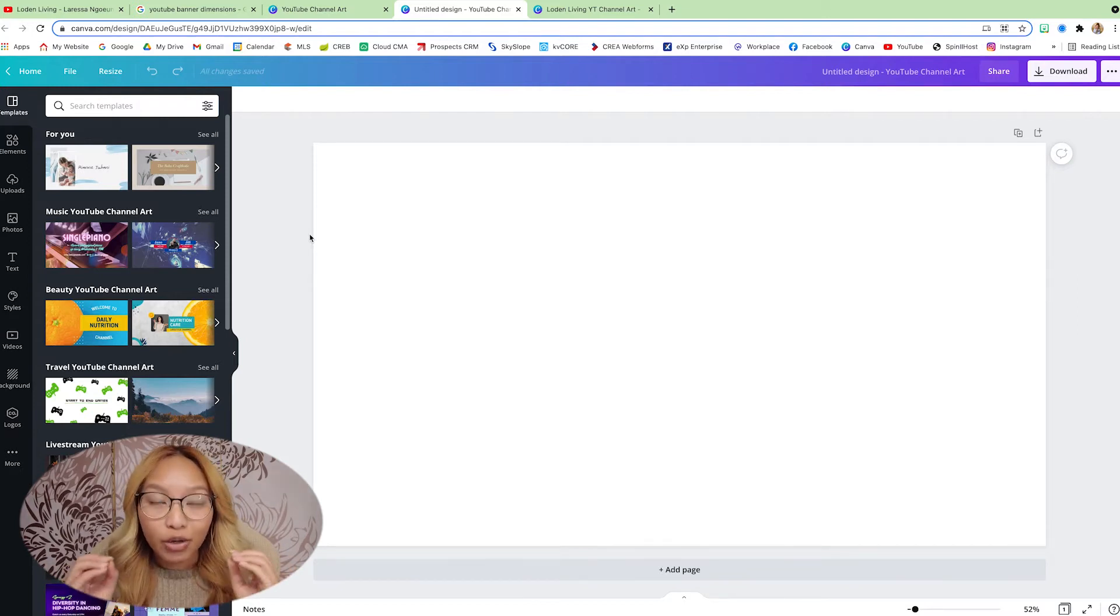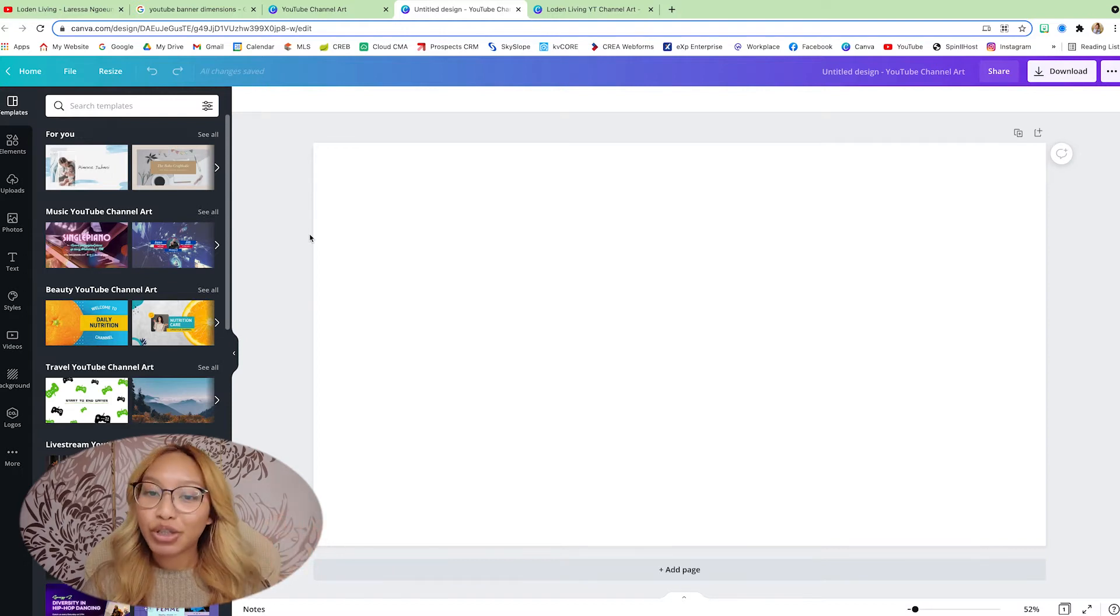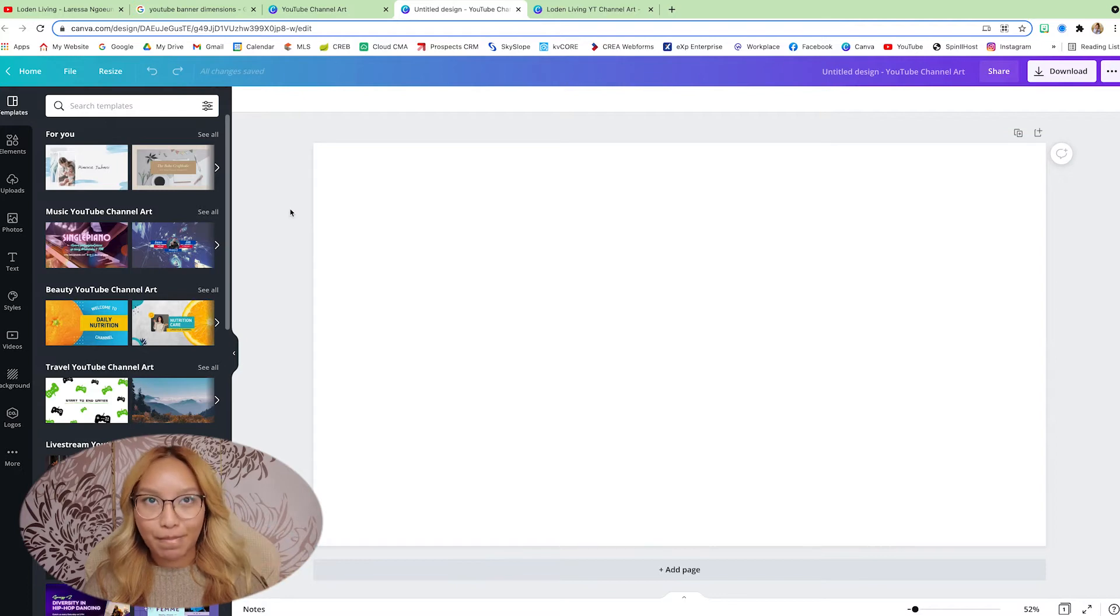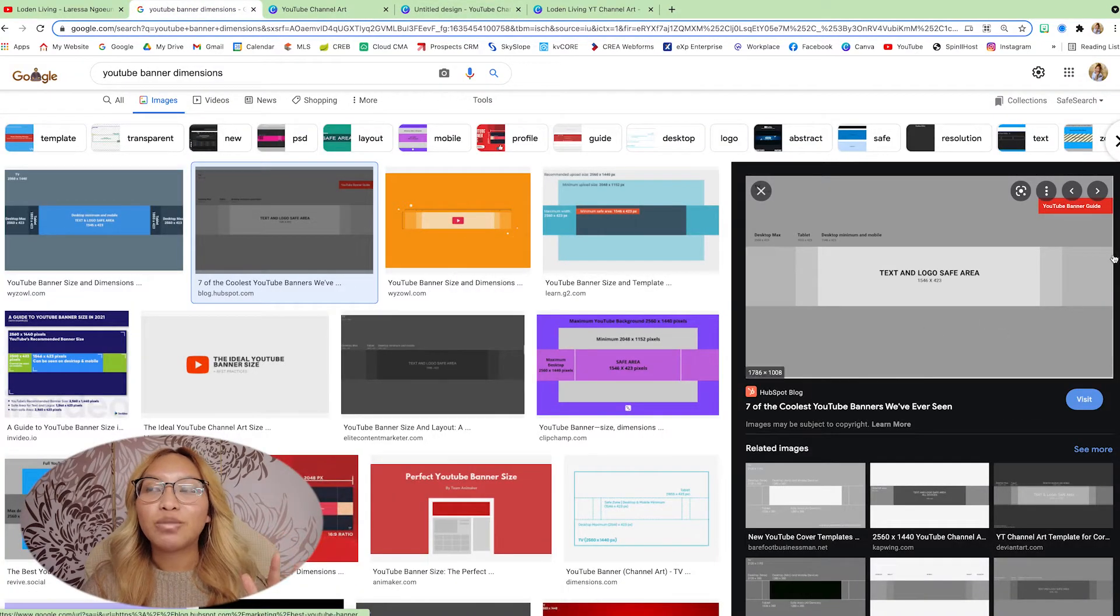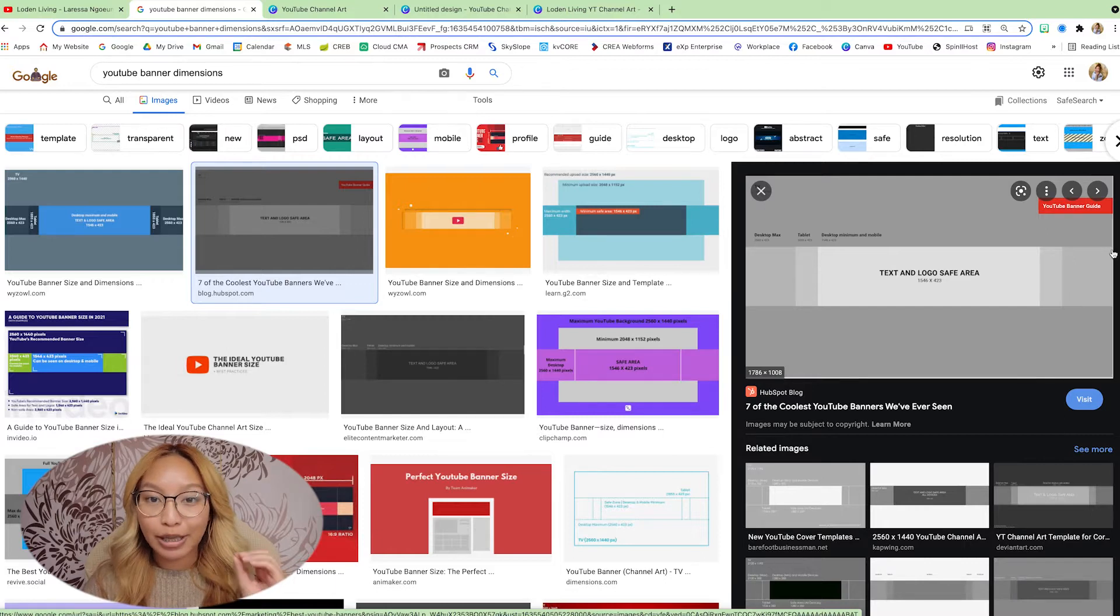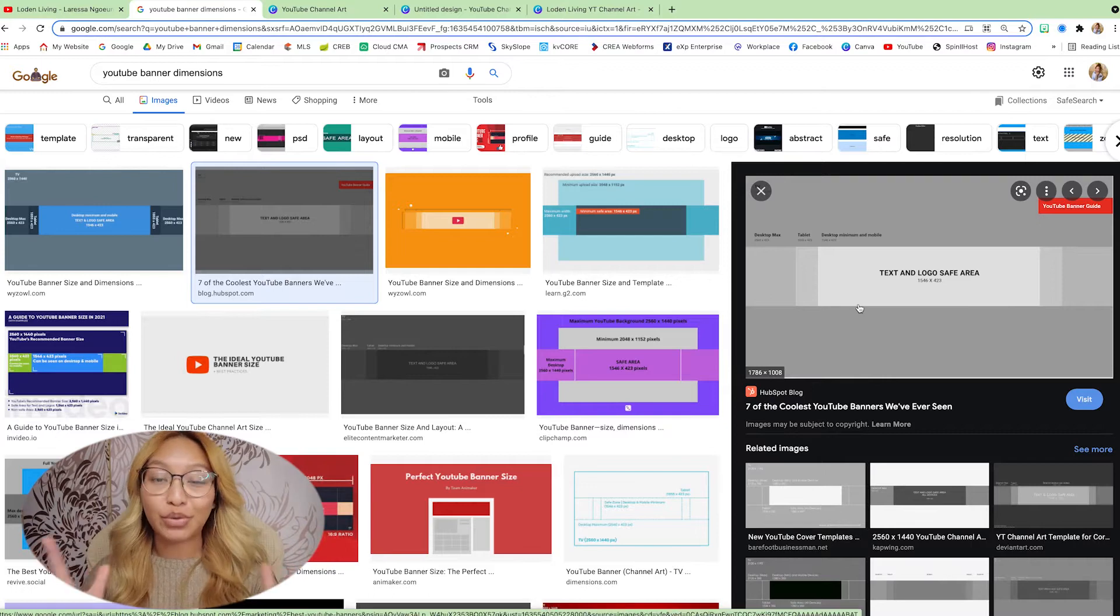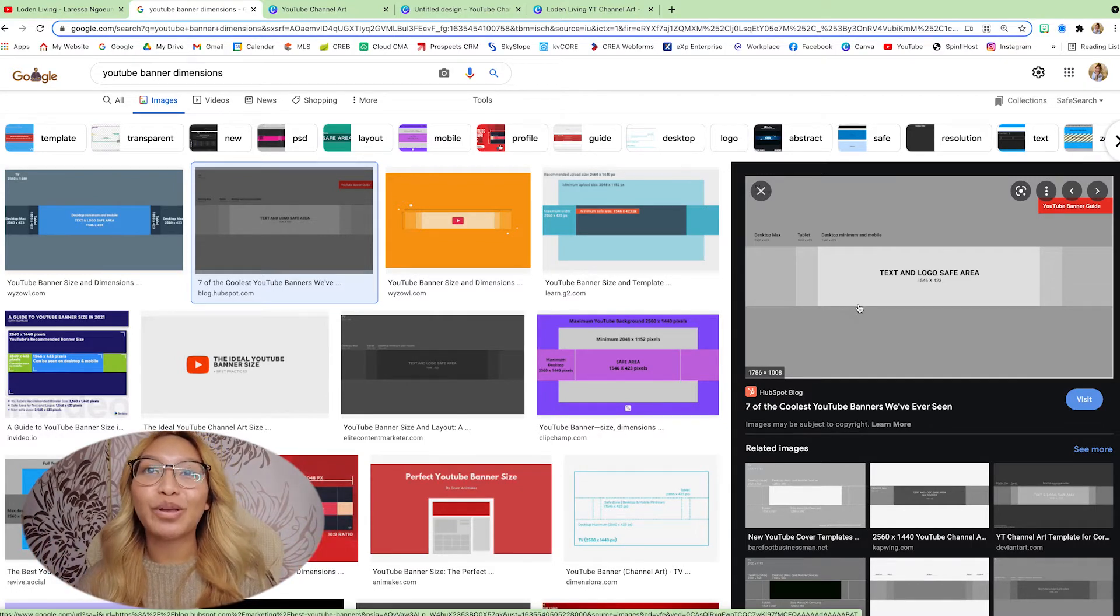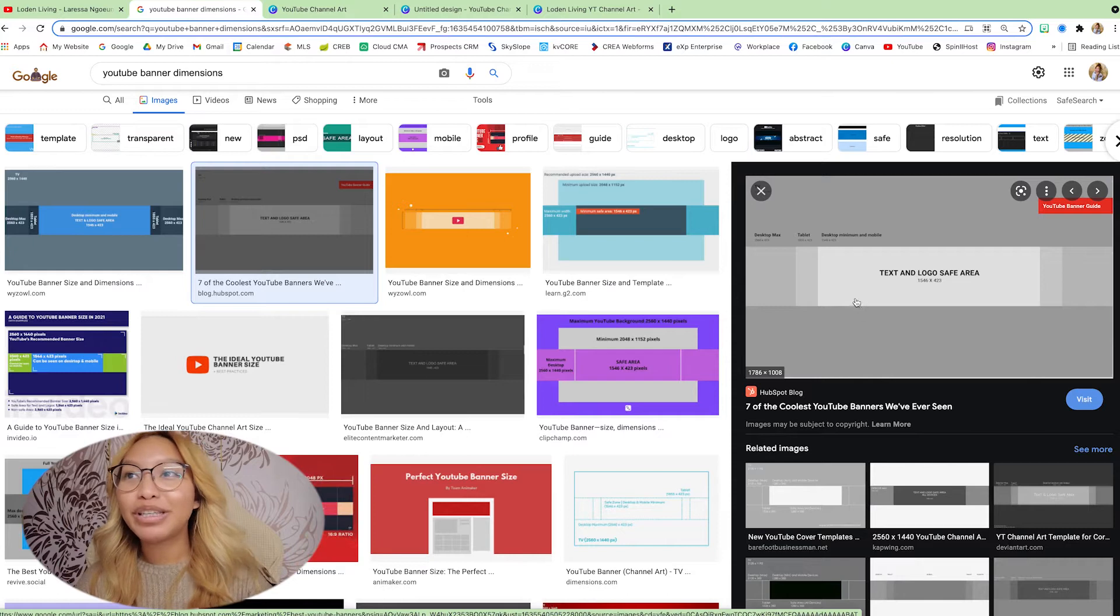We are then going to go into Google and we are going to search up the YouTube channel dimensions. And it's going to look like this. And why do we want this is because we want to make sure that we have the exact placement of where the most important things need to be.